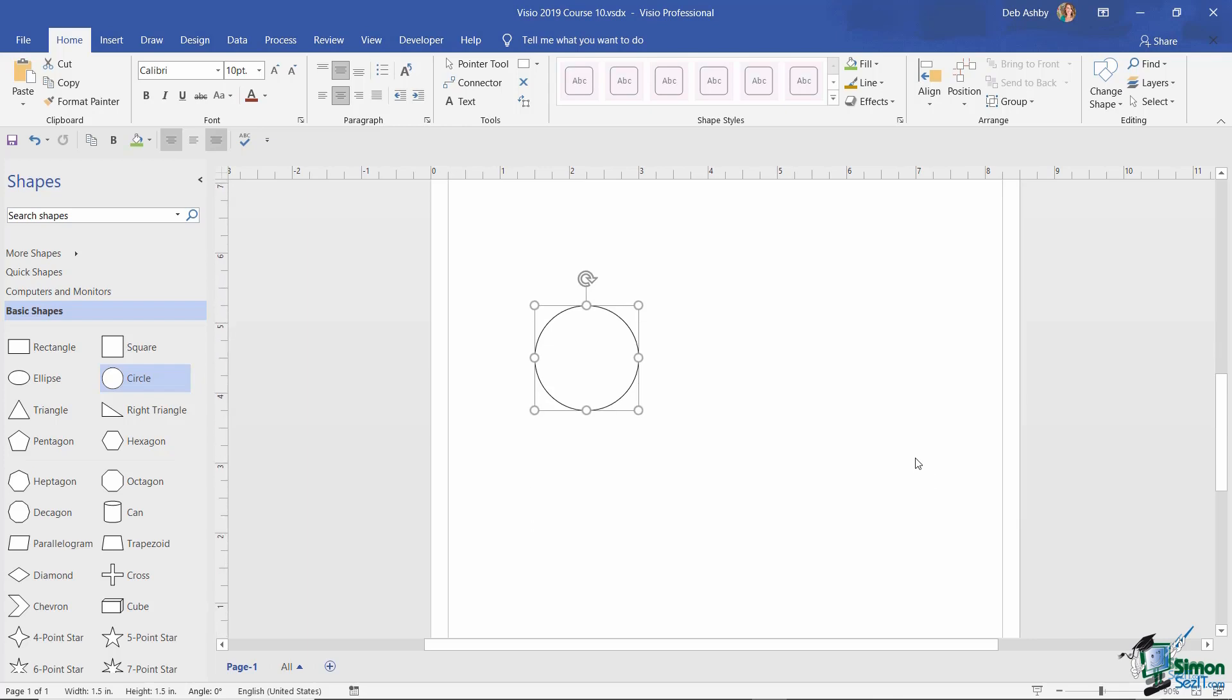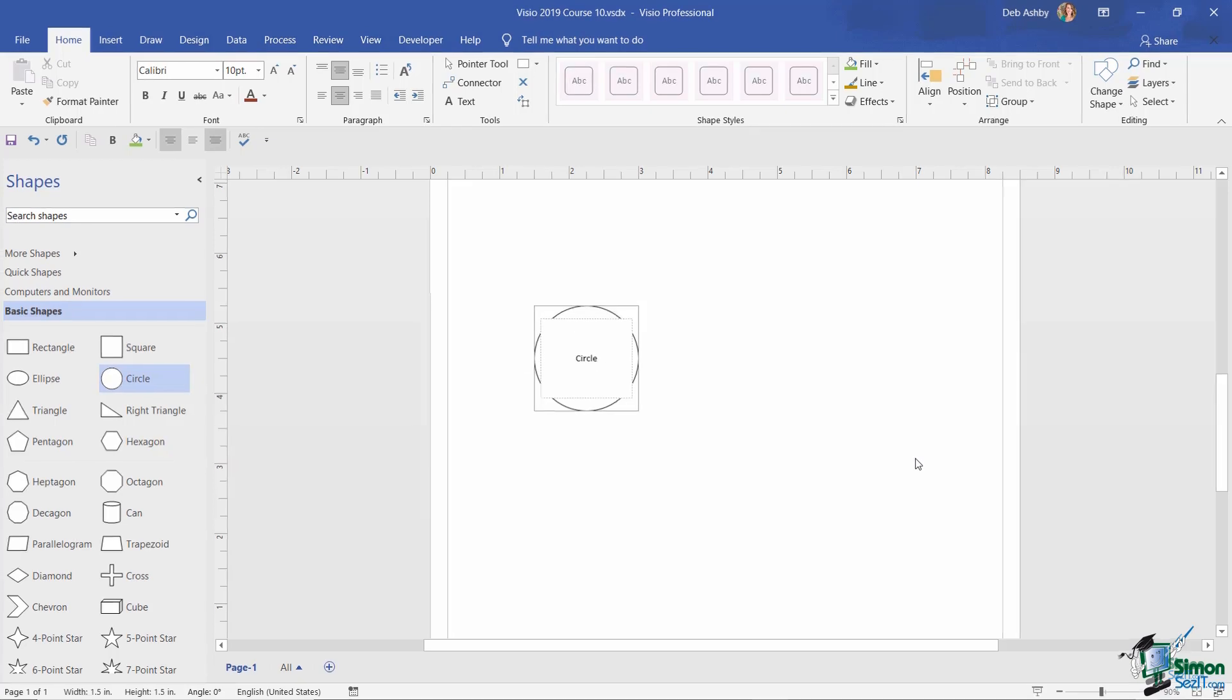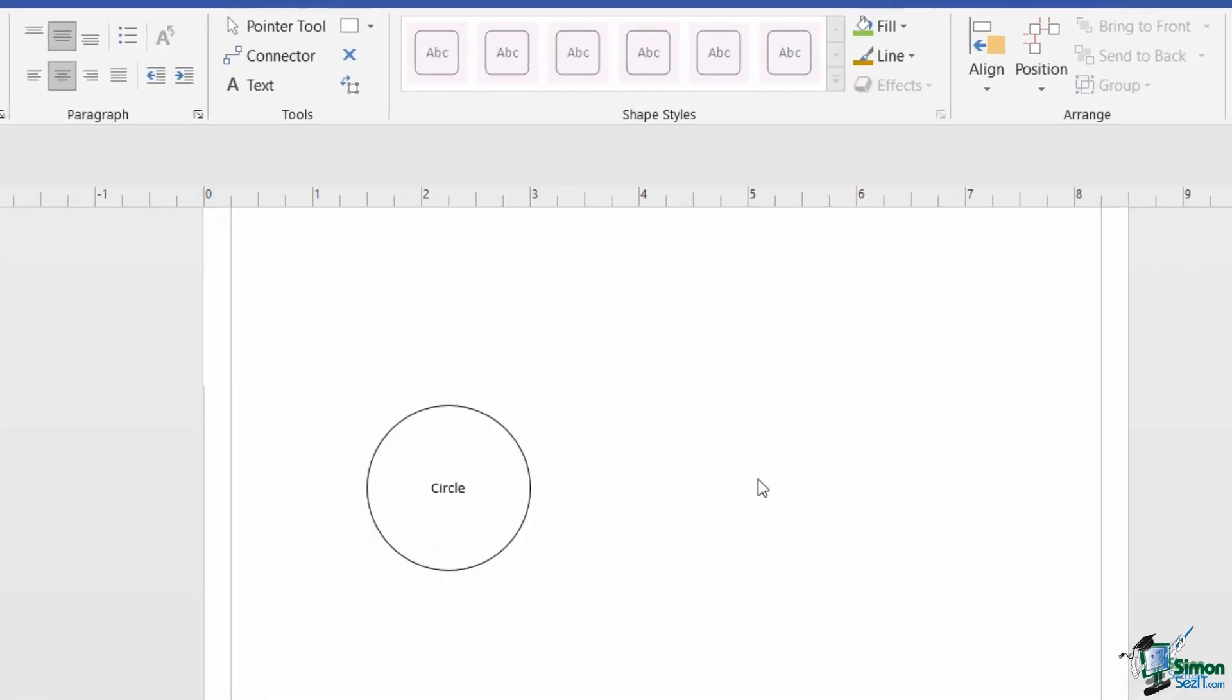Now without clicking anywhere else, I currently have the shape selected, but if I start to type the word circle, you can see it appears inside a text box within the circle. And what you'll find is that most shapes that you'll use in Visio have text boxes already assigned with them. And if there is a text box, it's mostly there to identify the shape, and that could be any kind of shape, not just necessarily a basic shape.